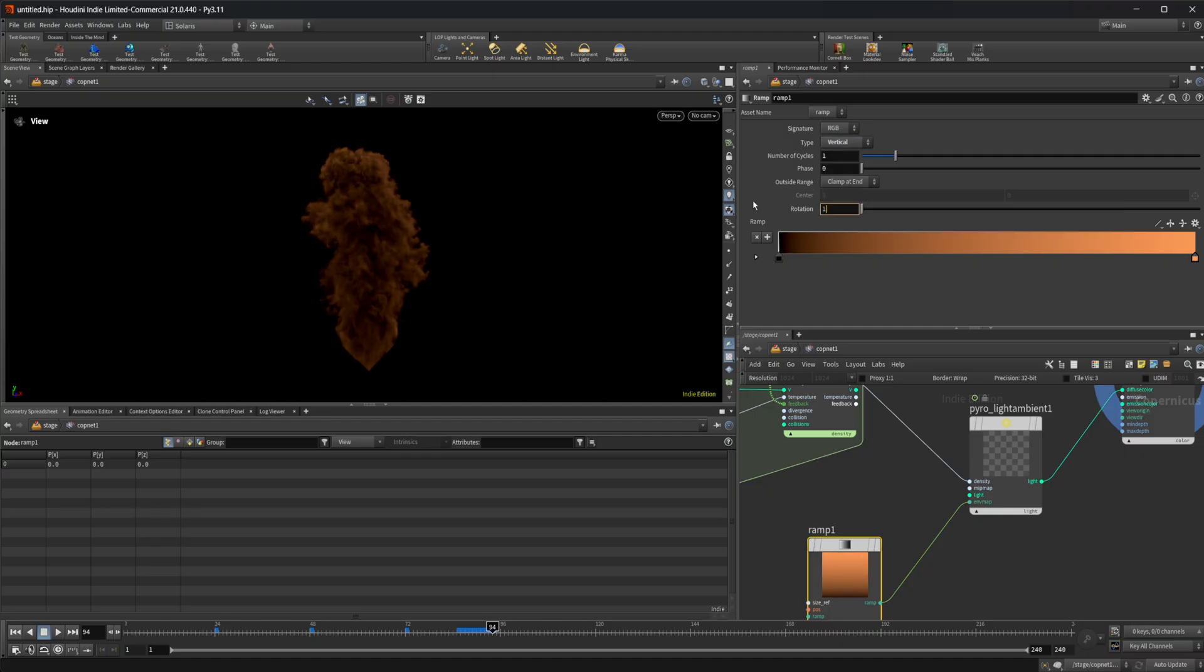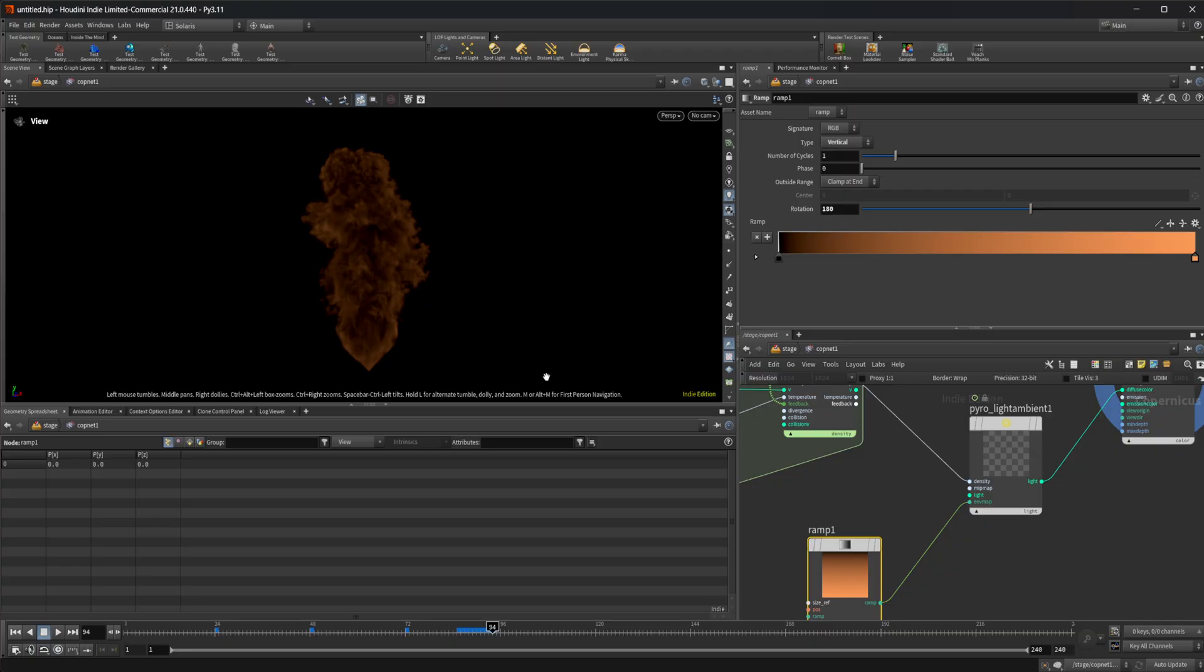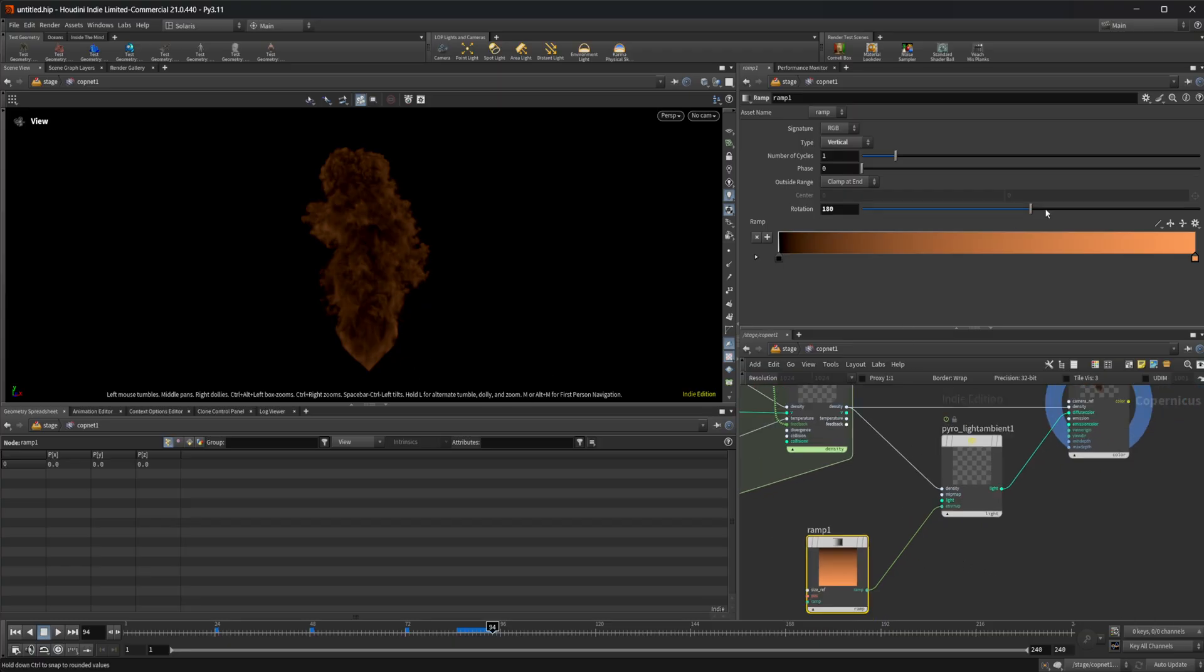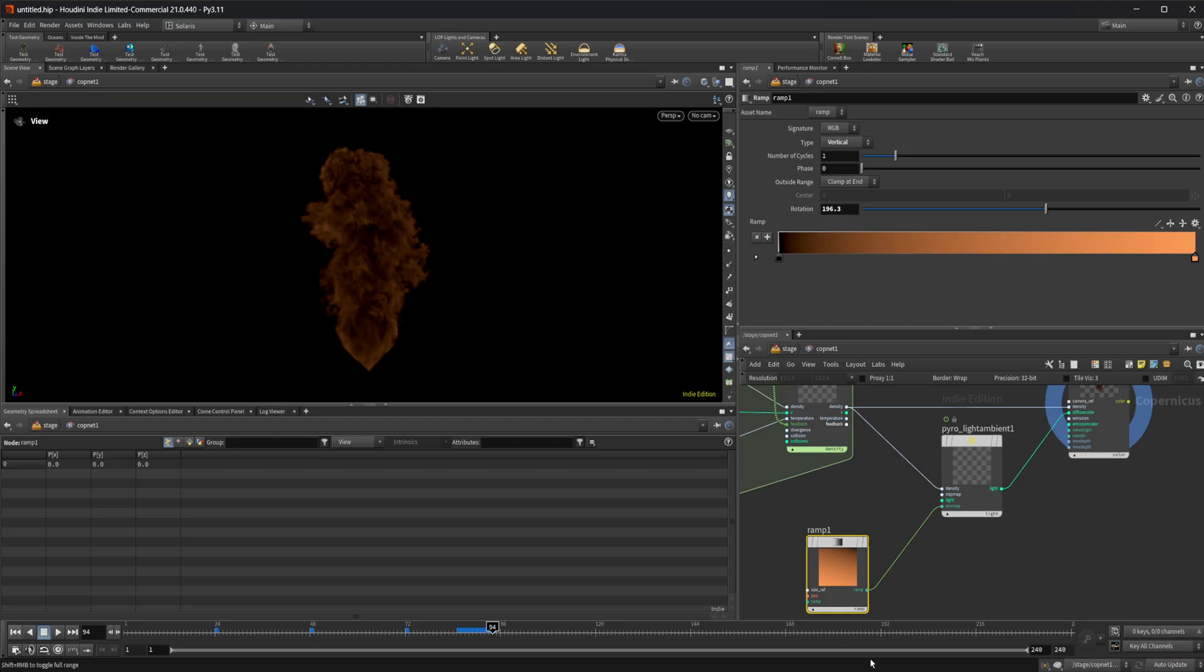I can rotate that 180 degrees. Now it's coming from the bottom. So you can do lots of different cool things with this.